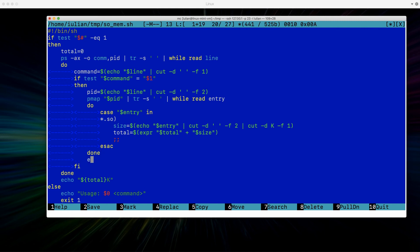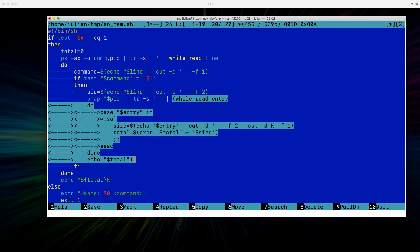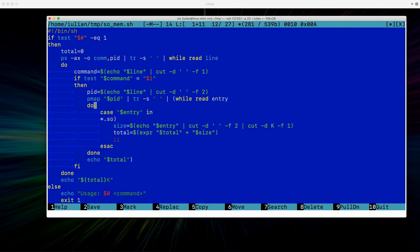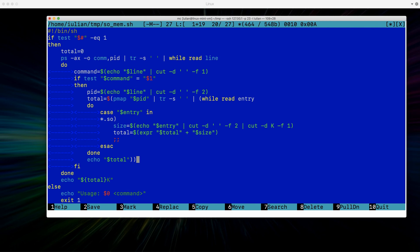One option to address this: since the subshell is computing the `total`, let's output the value at the end — we echo the total. To make this work, we group the `while` statement with the `echo` into a compound command. So the pipe executes: `pmap` displays information, it's filtered by `tr`, and it goes to a compound command that consumes it with `while` and in the end outputs the content of the total variable.